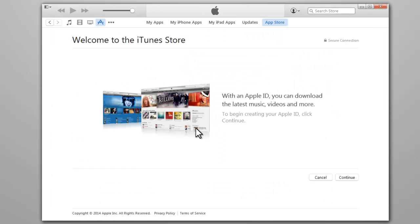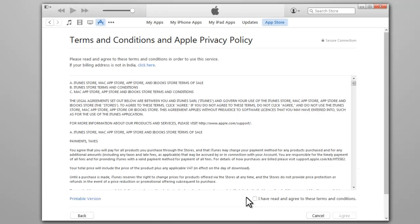It will bring you to the iTunes Store, click Continue. Read and agree to the terms of conditions.